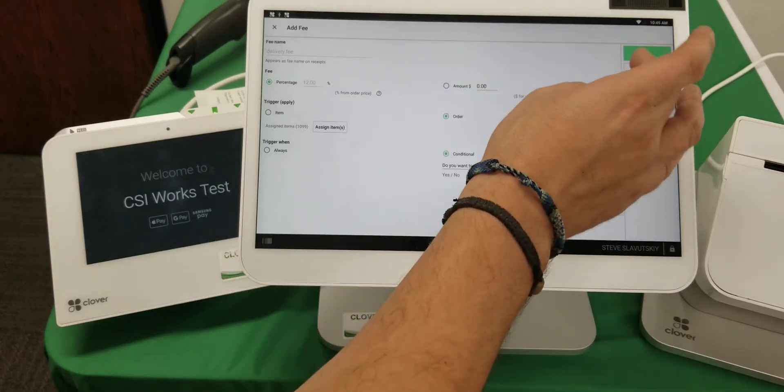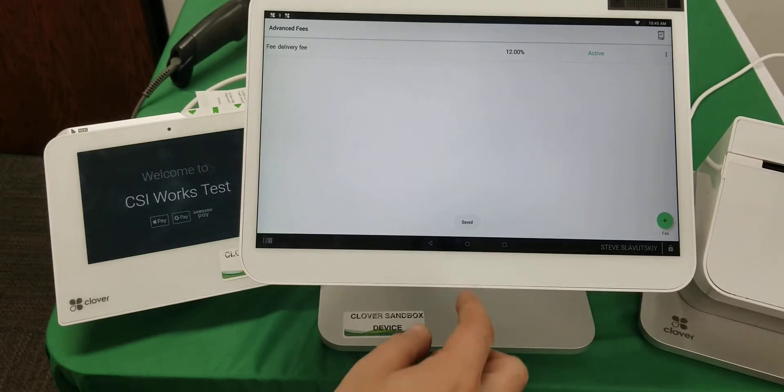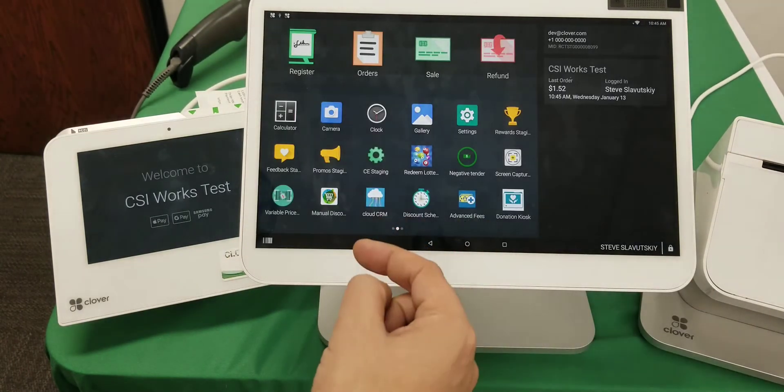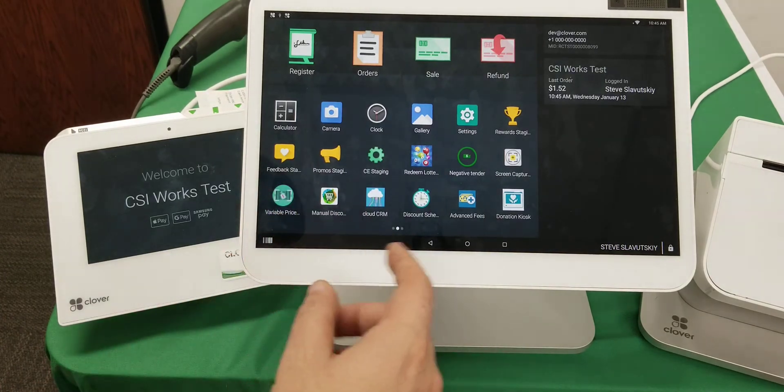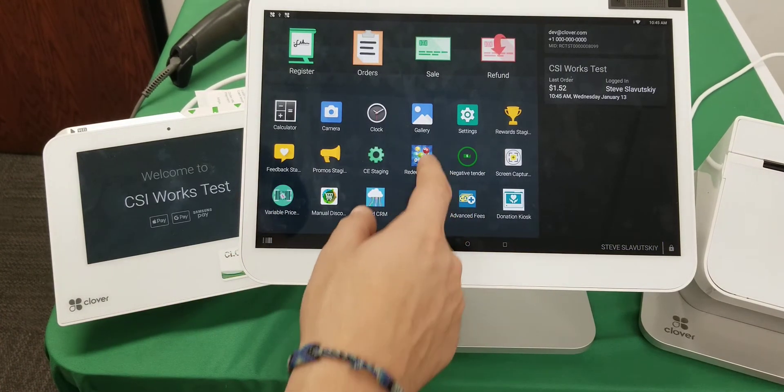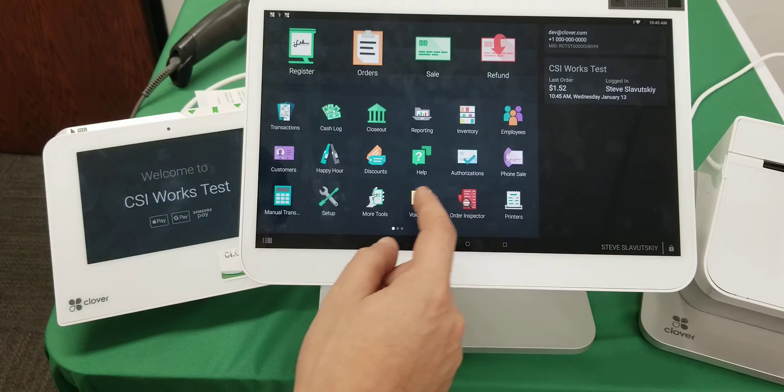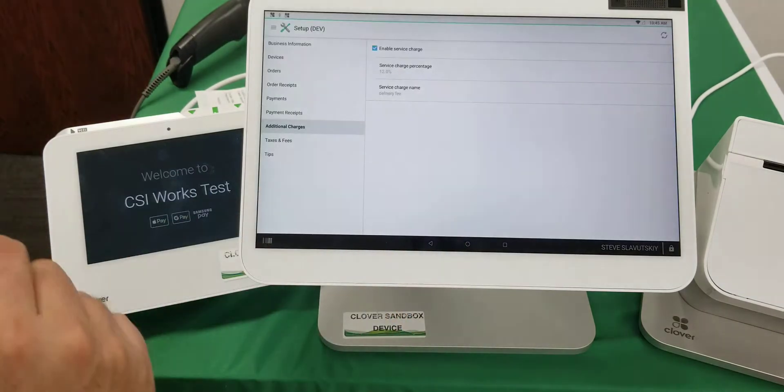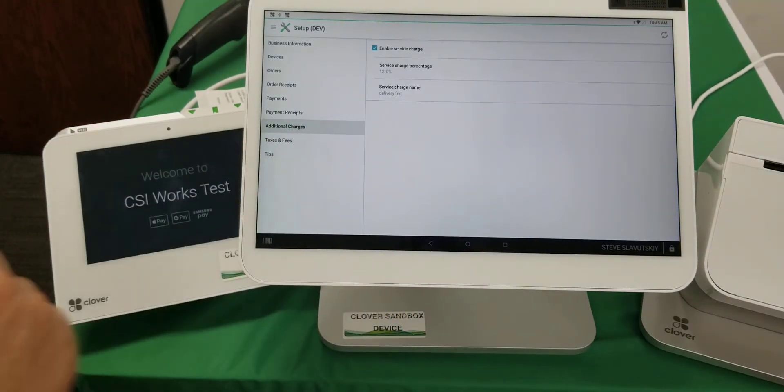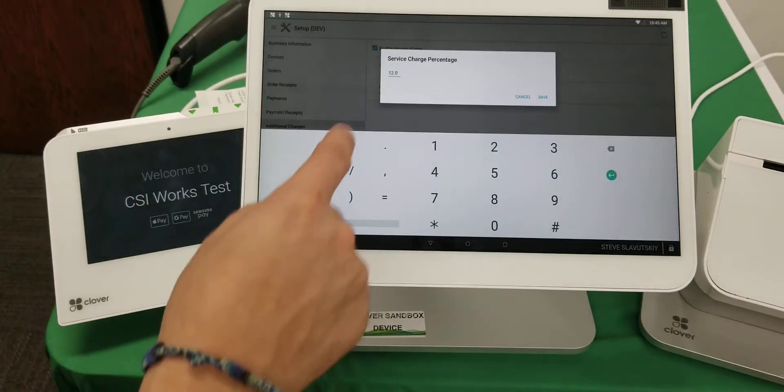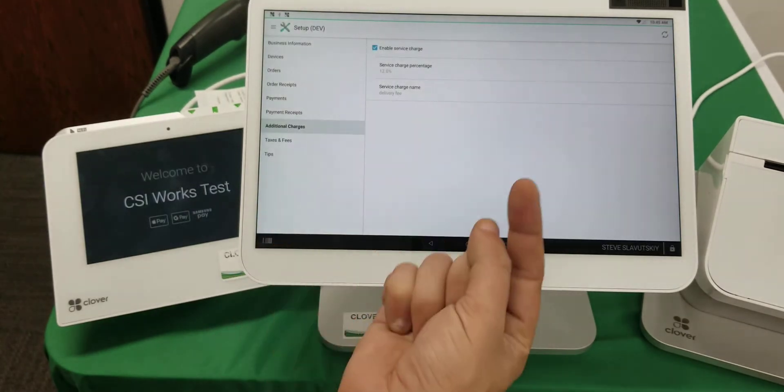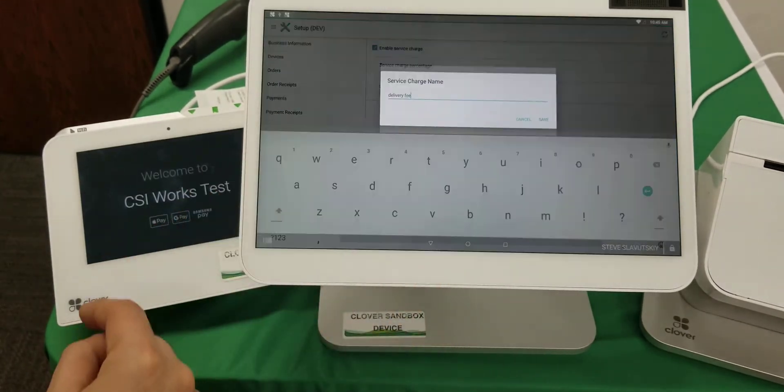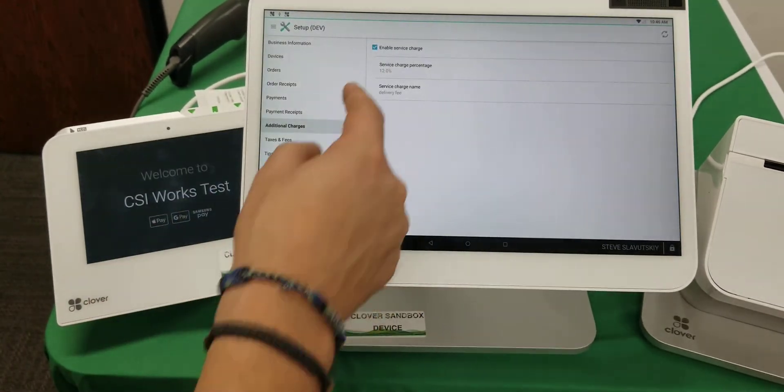We're going to save it. Now let me show you where I got the fee name and the percentage. I'm going to go to Setup, go to Additional Charges, enable it, put 12 percent here—that's what I want—and I want delivery fee here.